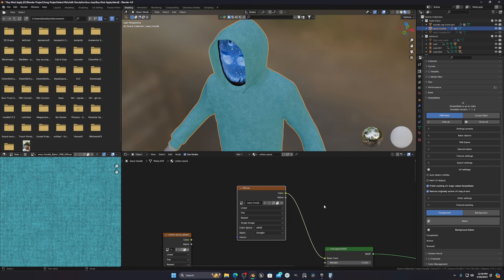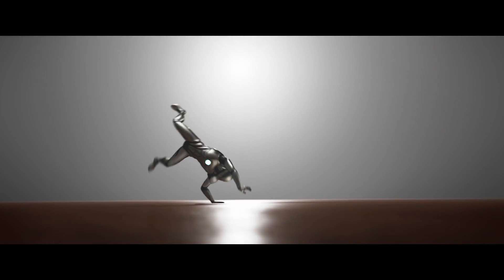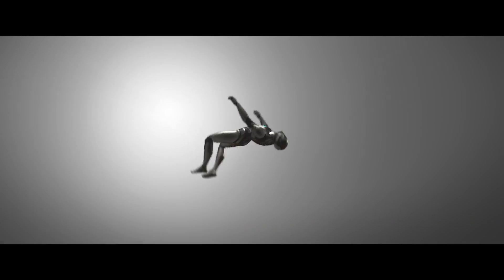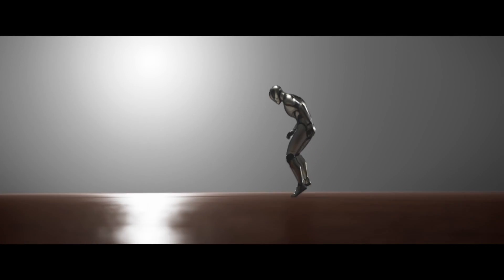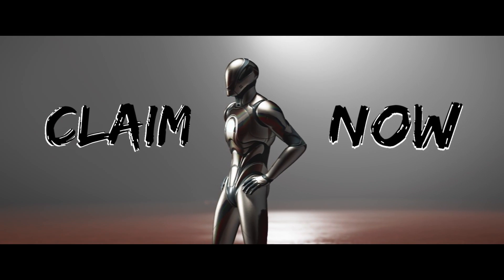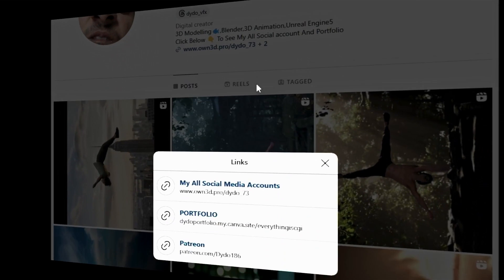If you want this free animation, you can go to my Patreon — the link is in my Instagram bio.